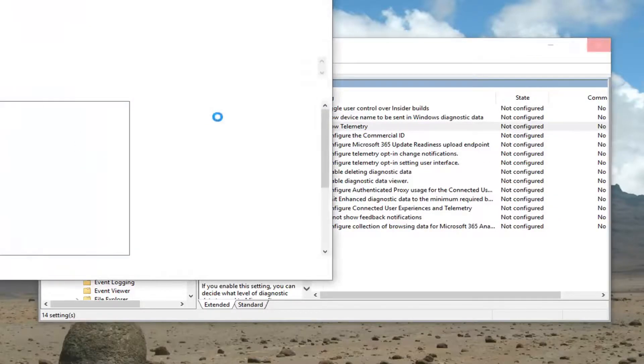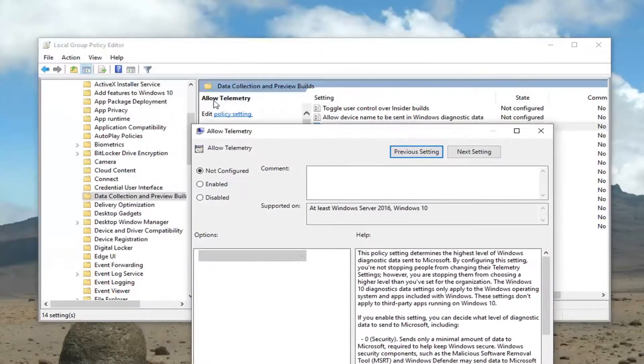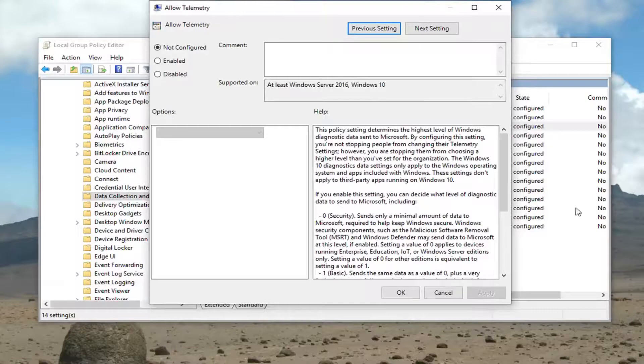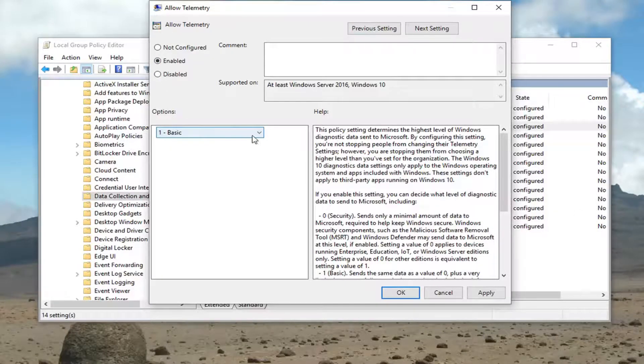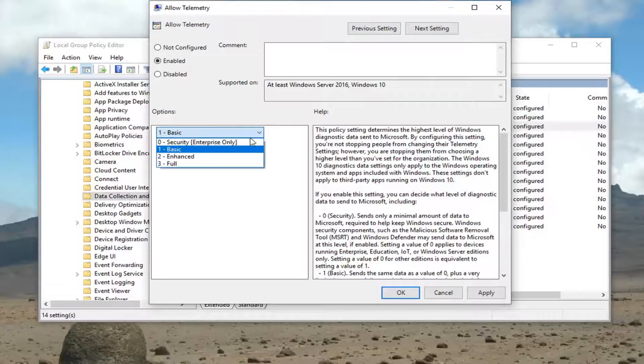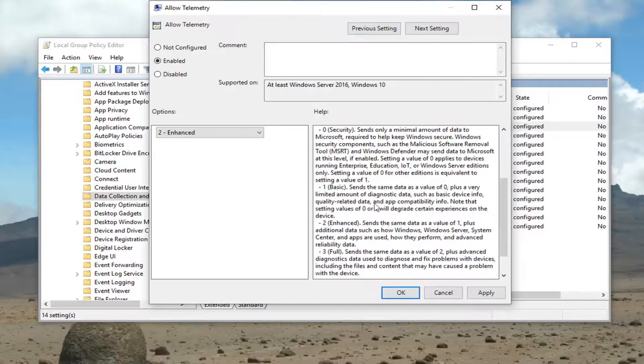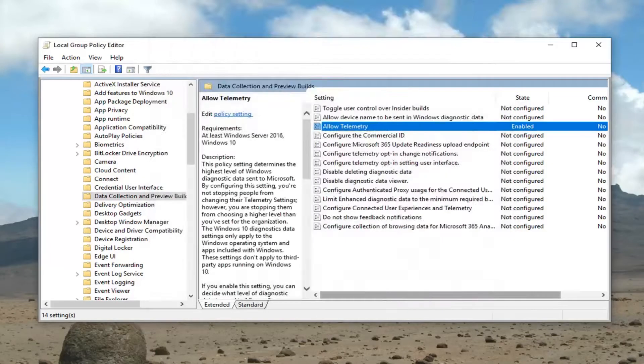Or alternatively, you can just left click where it says edit policy setting. And now that we're in this allow telemetry window here, you want to go ahead and select enabled. And underneath the options, you want to click this drop down here. Select enhanced. And if you scroll on the right side here, you can see exactly what it does. And then left click on apply and okay.